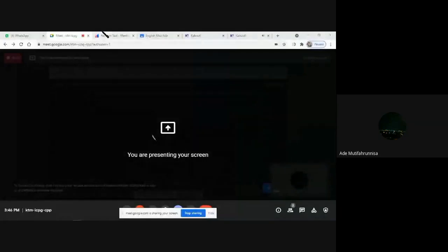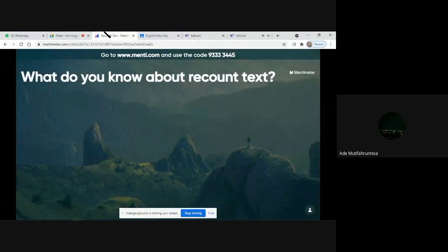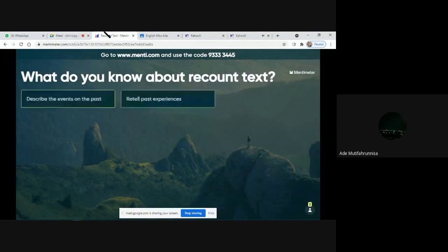Please go to menti.com and enter the code. The code is 9333-3445. Then try to answer the question provided. Question number one is: what do you know about recount text?